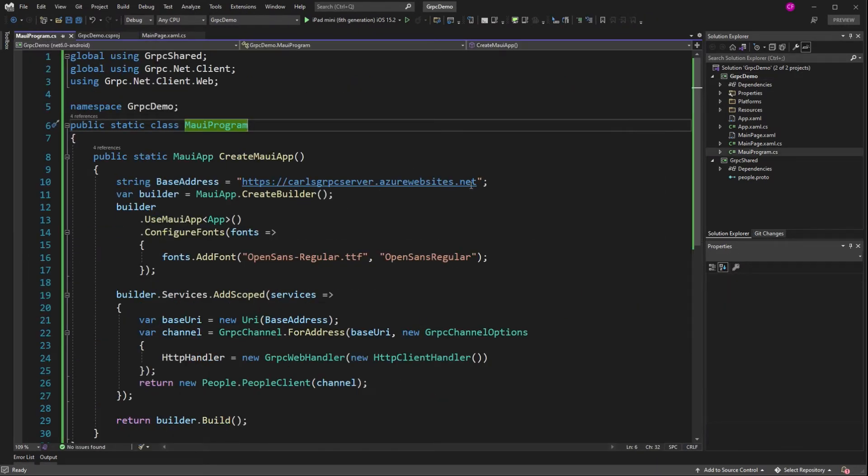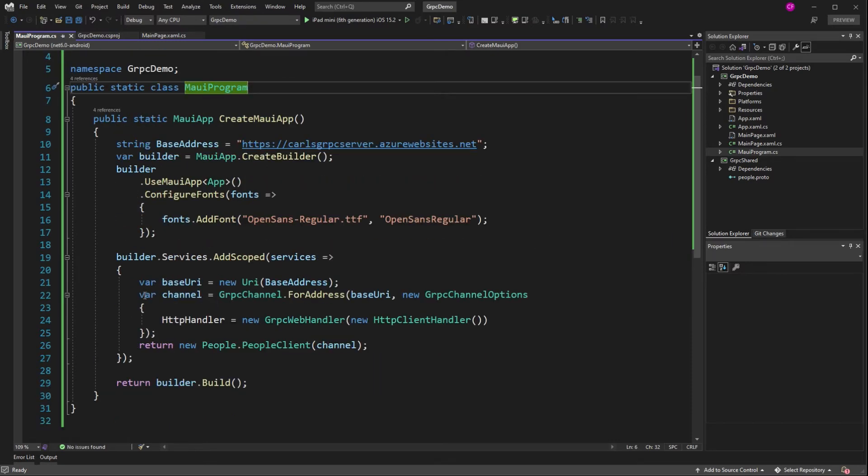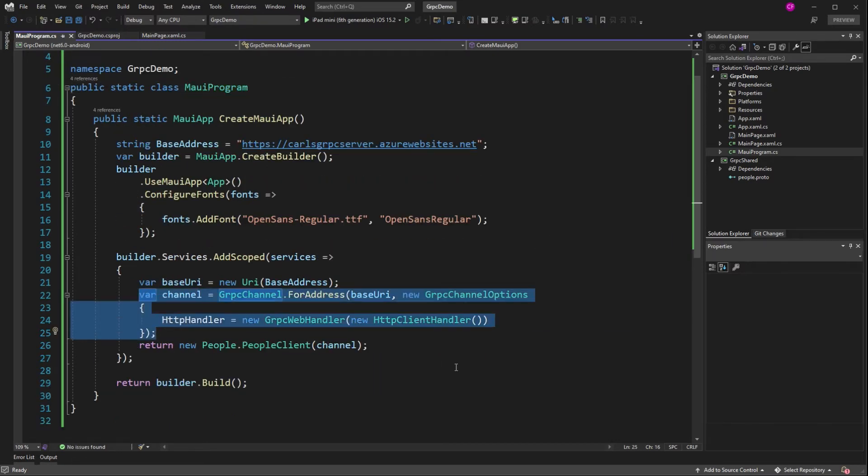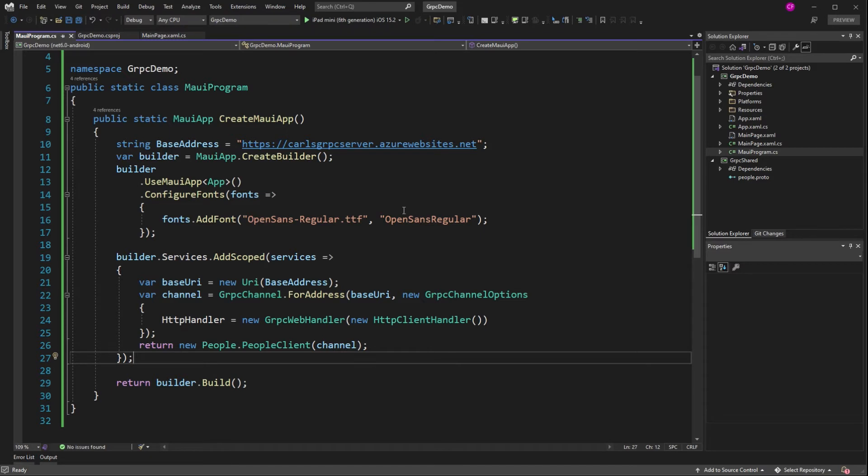So the base address has changed. And also the channel has changed. Now I have specified grpc channel options. And I've specified a new grpc web handler with a new HTTP client handler. It's just plumbing that you have to do if you're going to use grpc.web. So that is the only change that we're doing.